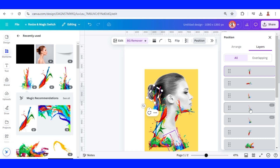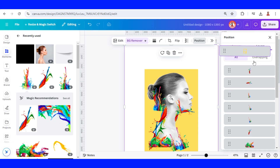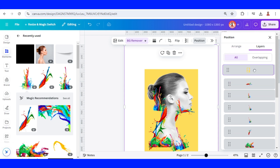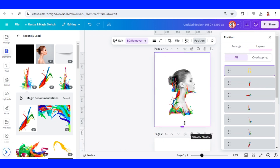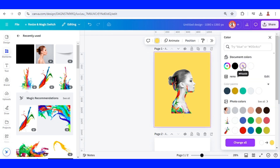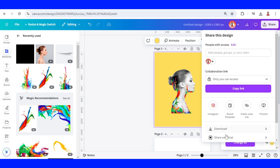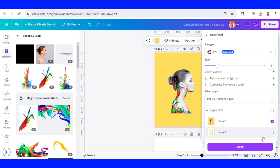Now let's move this frame in front of all of this color splash, then crop it a little. Change the page background to the same color as the frame, which is this yellow, and then download it as PNG — page one only.